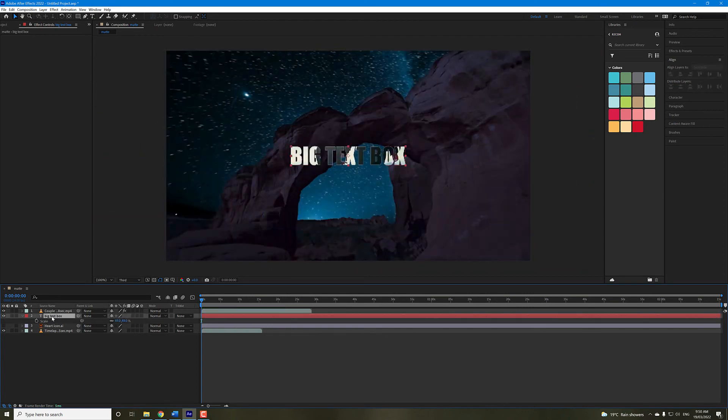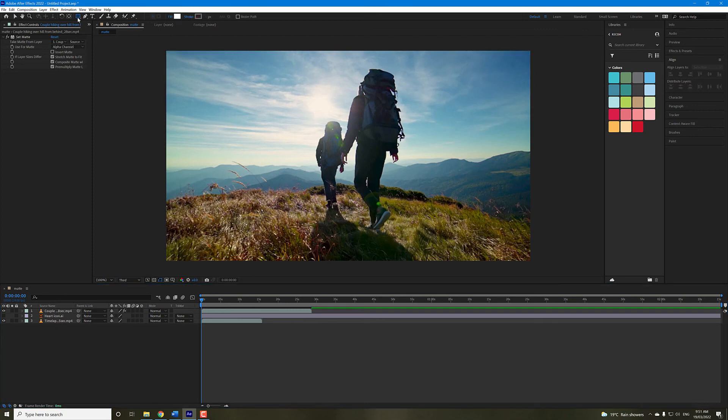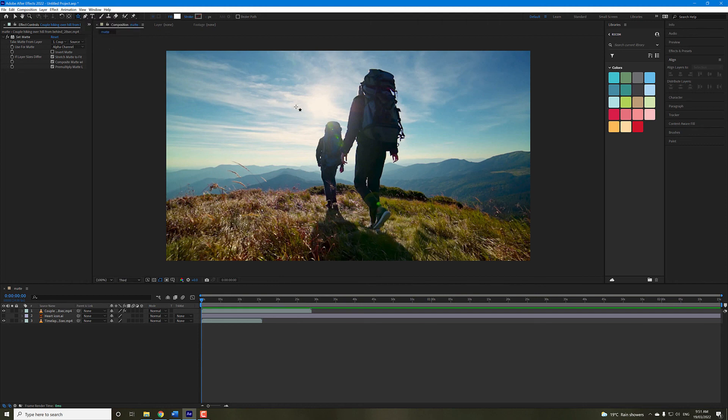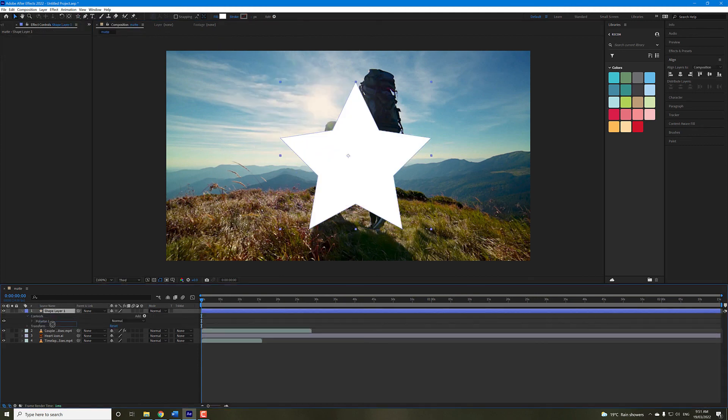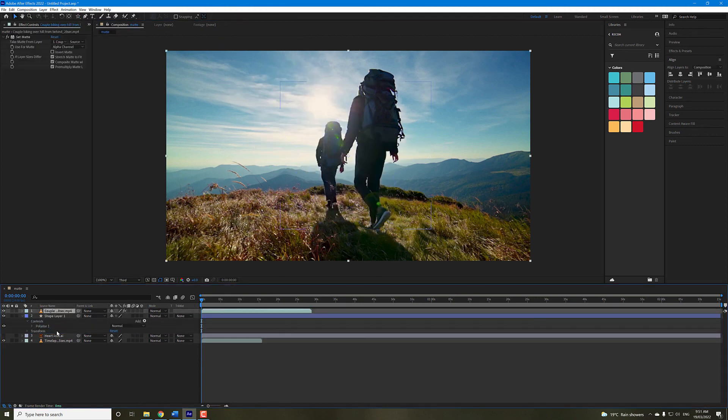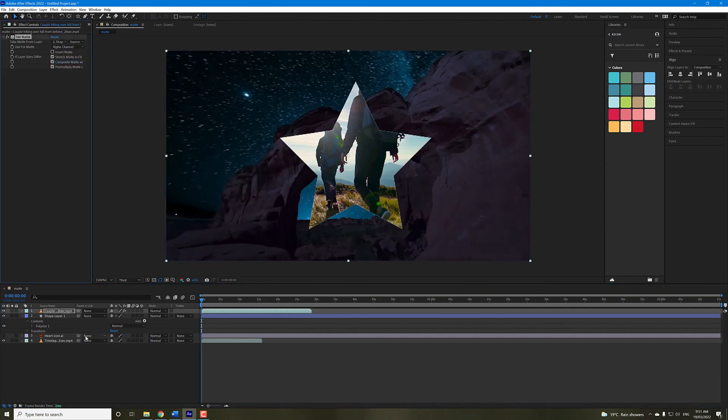And lastly, this can also be used just with a regular shape layer, so make sure you don't have any of your video footage selected. Go to your shapes, let's just use the star, bring the shape layer below, and select the shape layer, and again, you have your matte.